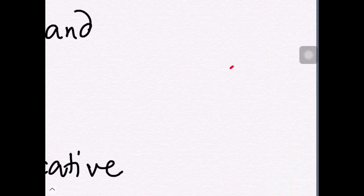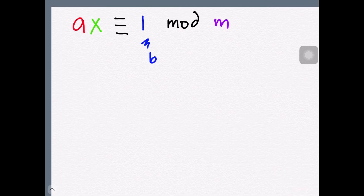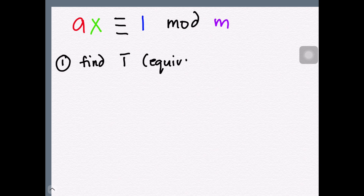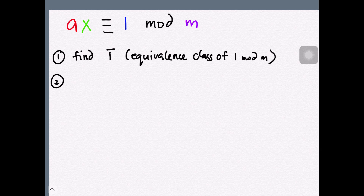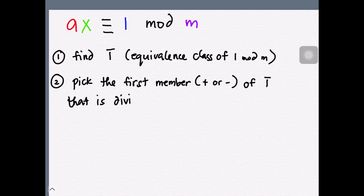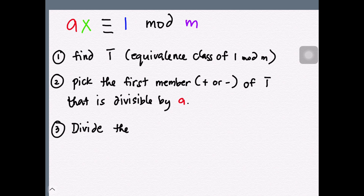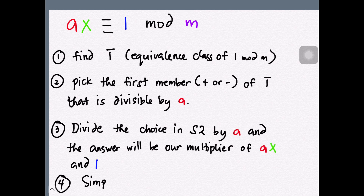If you need background on equivalence classes, please watch the suggested video. To generalize how to find the inverse of A modulo M: first, get the equivalence class of 1 in the given modulo. Second, from that set, pick the first member divisible by A — preferably towards positive or negative infinity. Third, divide that member by A; the result is your multiplier. Finally, apply the multiplier and simplify the congruence if needed.